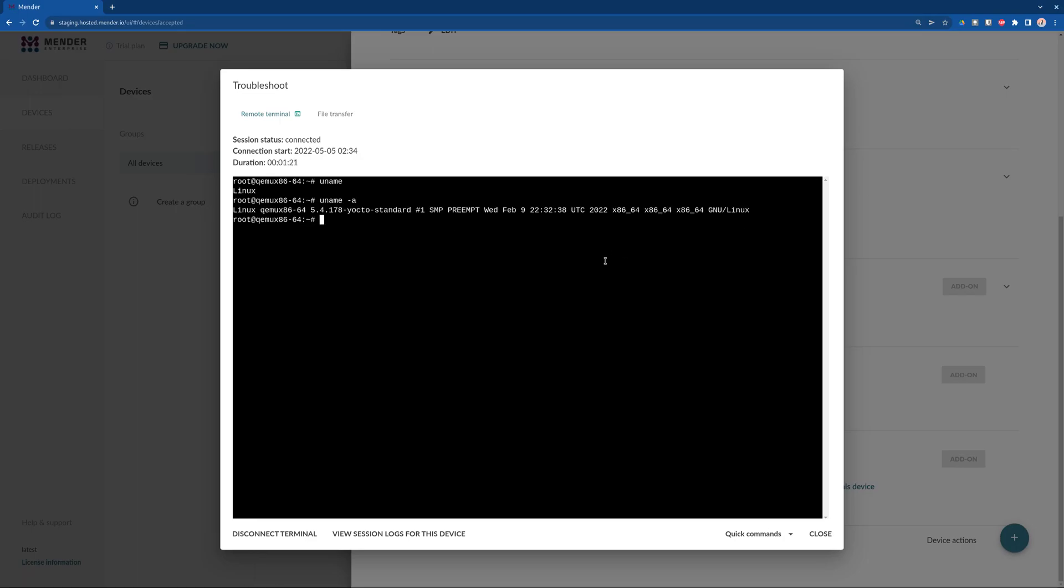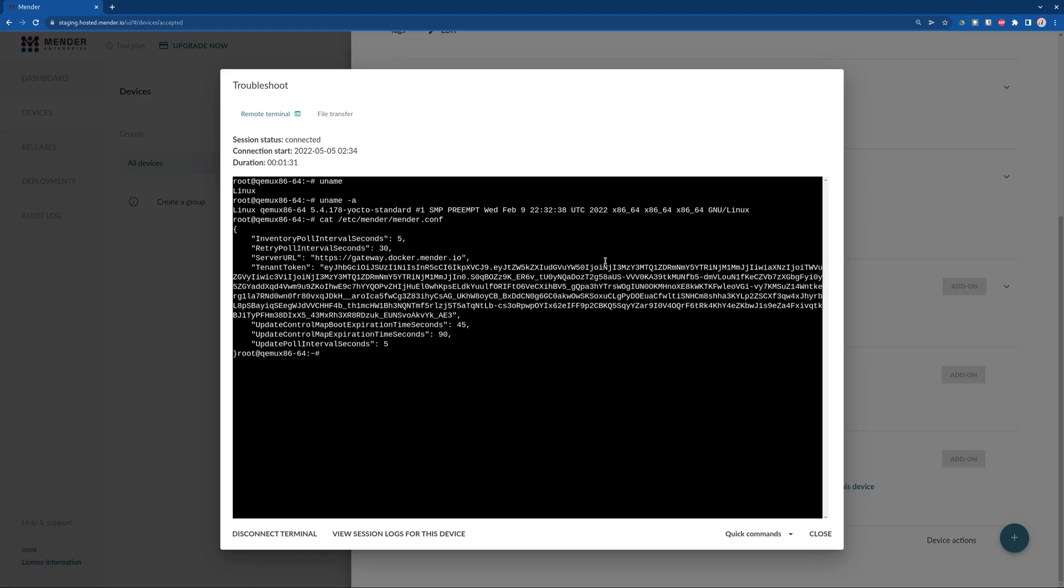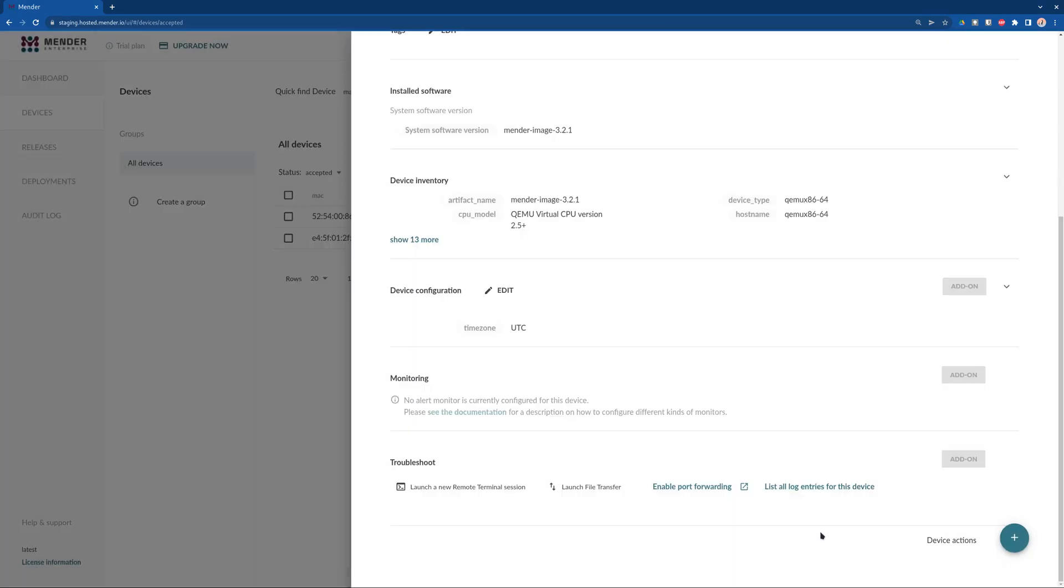And if you check the configuration file, you will realize that the node is pointing to the gateway address instead of the address of the server itself.